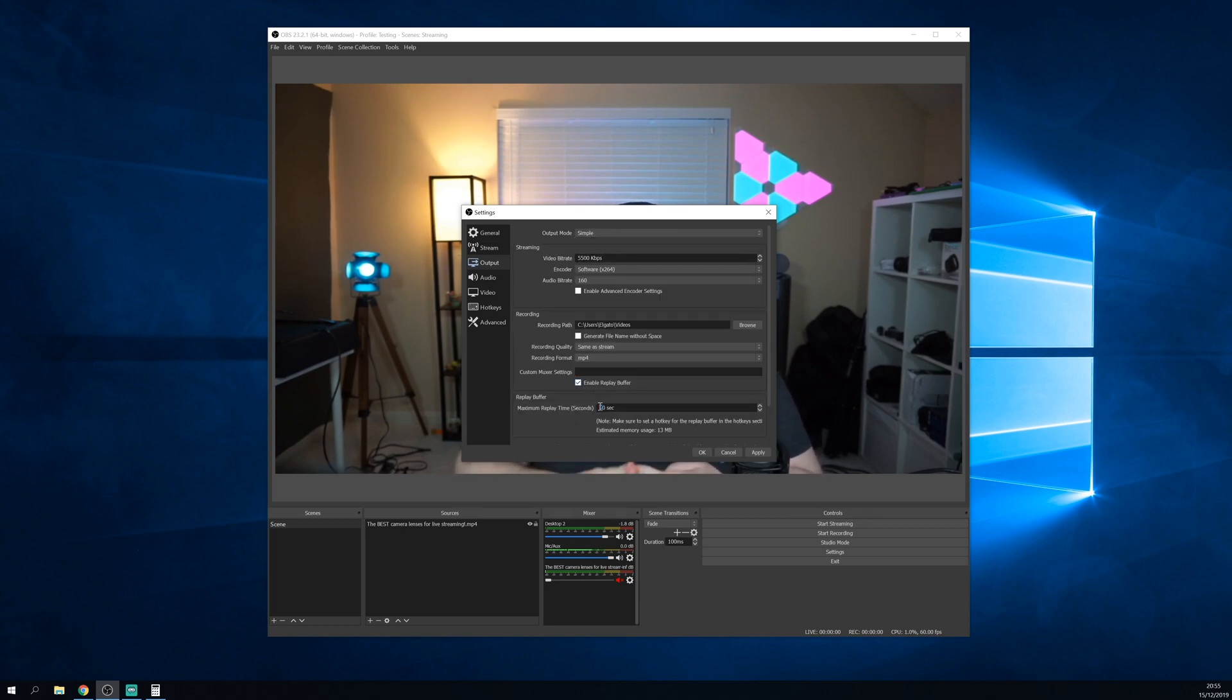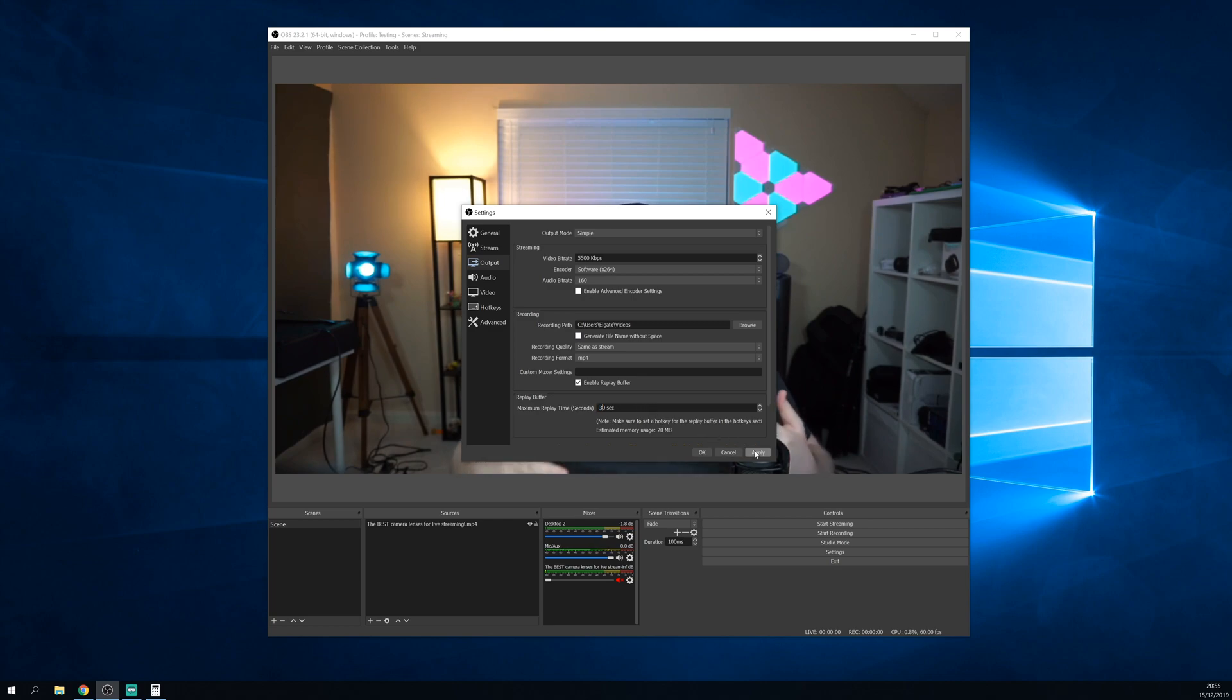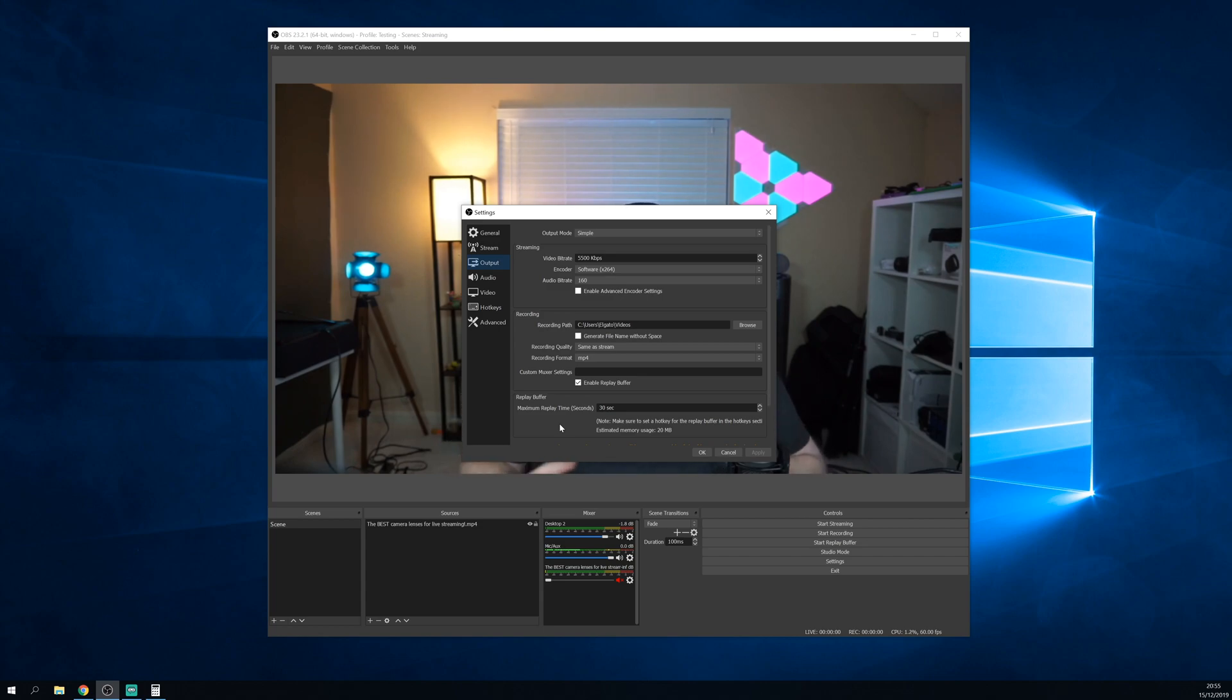Then click this checkbox to enable replay buffer. Then here is where you set the length of the clips you create. I recommend between 20 and 30 seconds. Now remember, this is just for short stream clips for social media. If you ever need to grab a longer clip, you can always go back to your stream VOD and pull the clip after the fact.